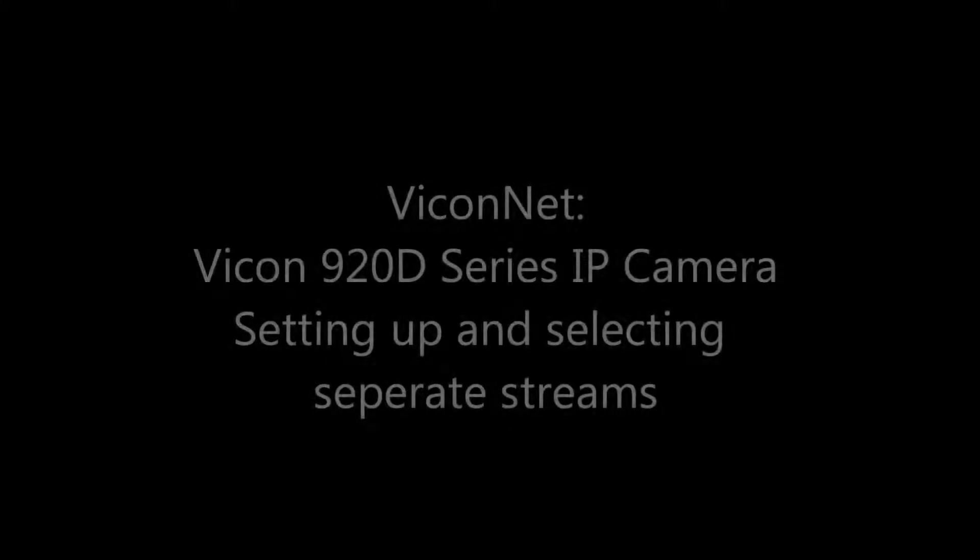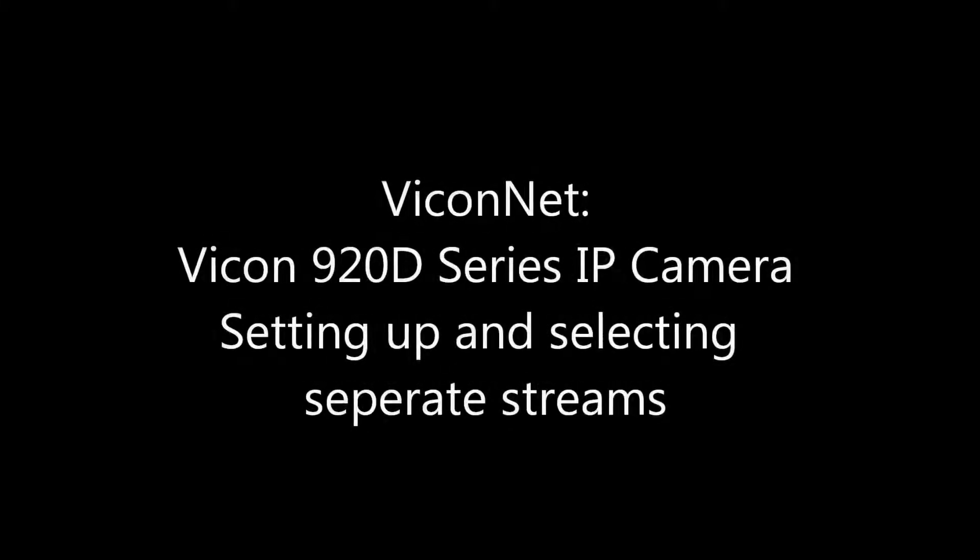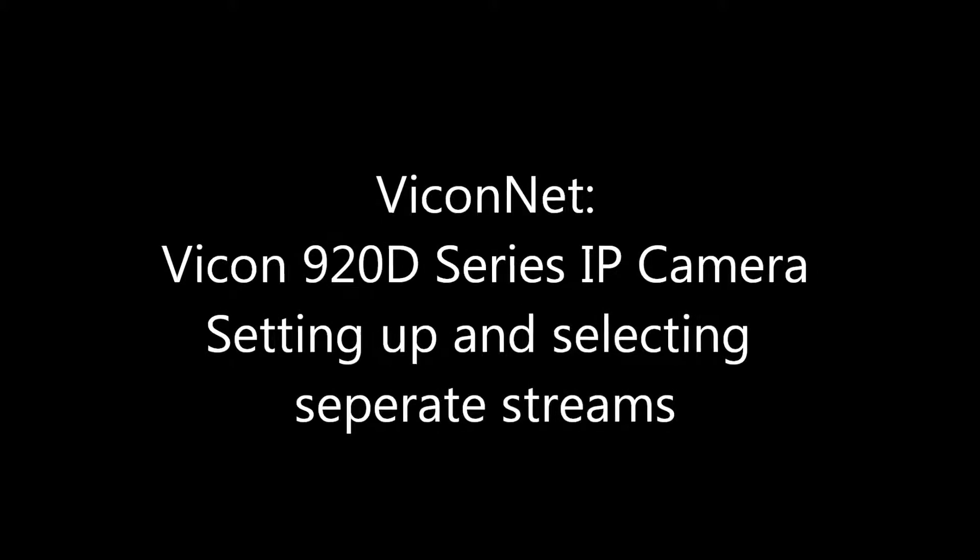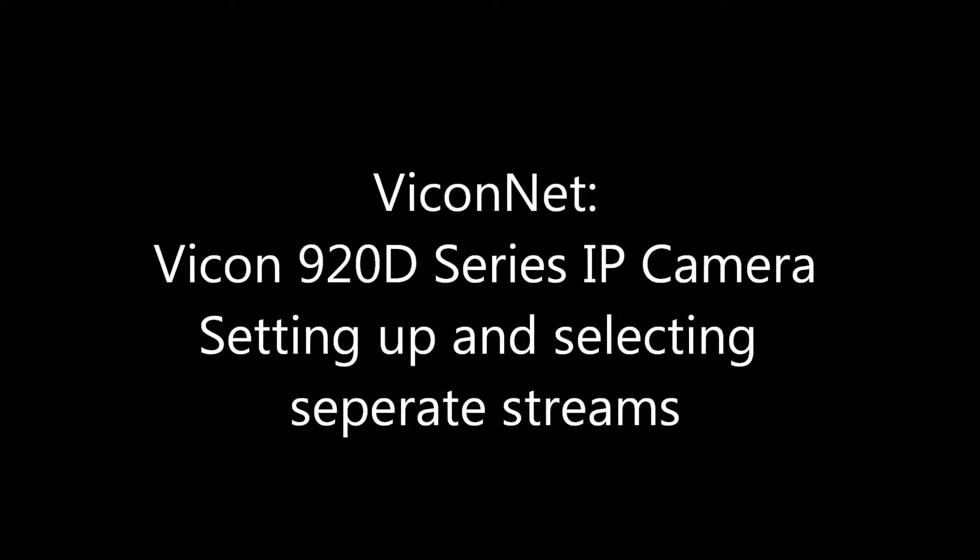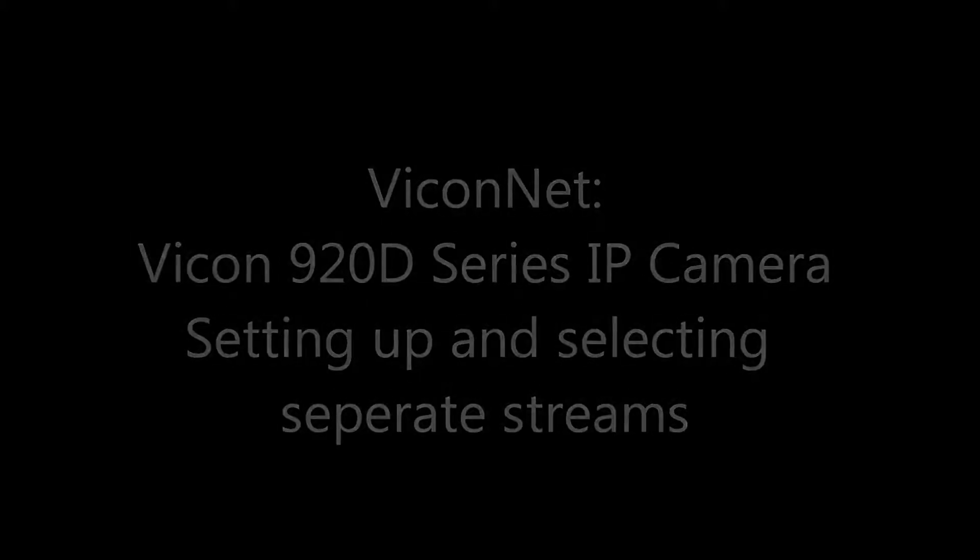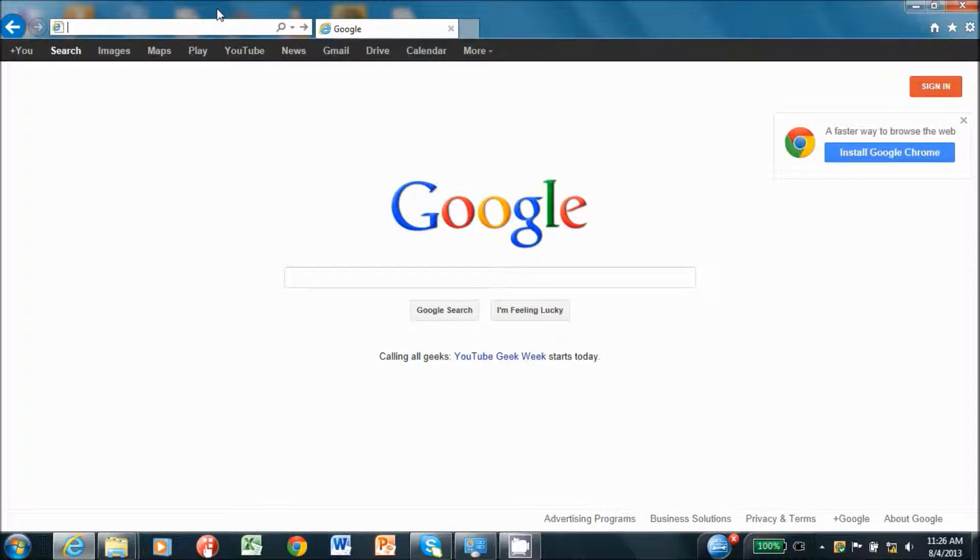Setting up separate streams on a Vicon 920D series IP camera and selecting them via the Viconet application. To set up the streams on a Vicon 920D series IP camera, you need to have the camera connected to your network.